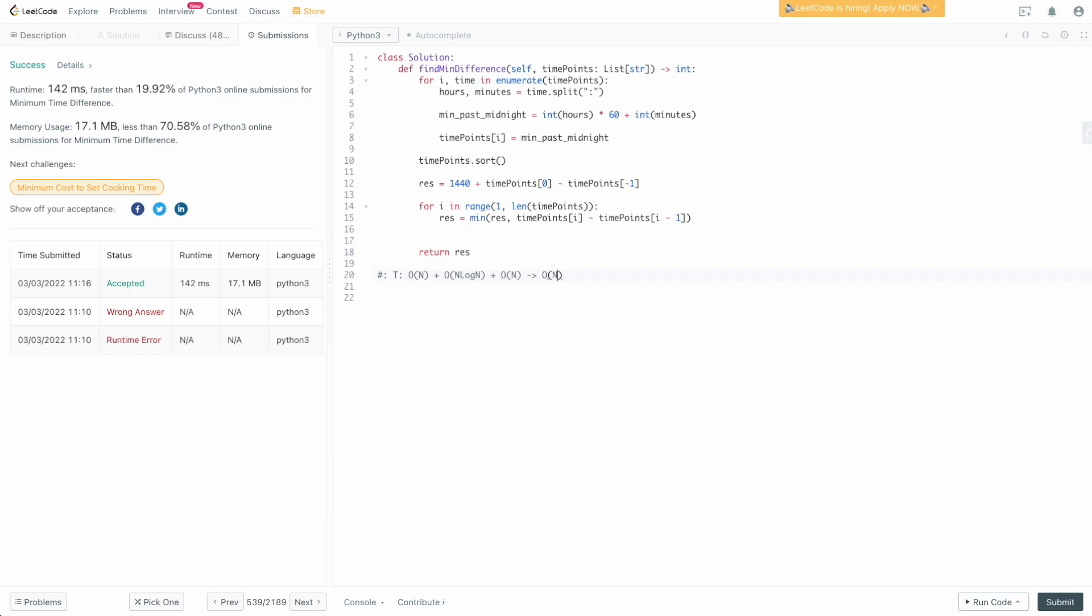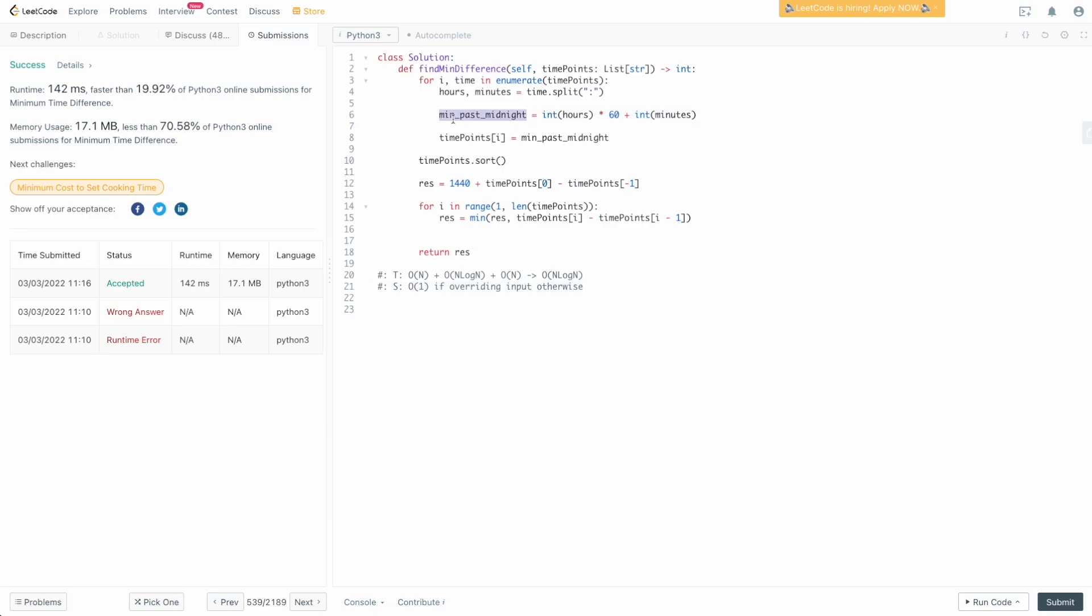For space complexity, since we didn't create any new space to store our result and simply overwrote the original array, we can think of it as constant space, O(1), if overriding input. Otherwise, you're going to have to create an array of length timePoints to store these minutes past midnight, so we can consider it O(n) if we're not allowed to override that original input.